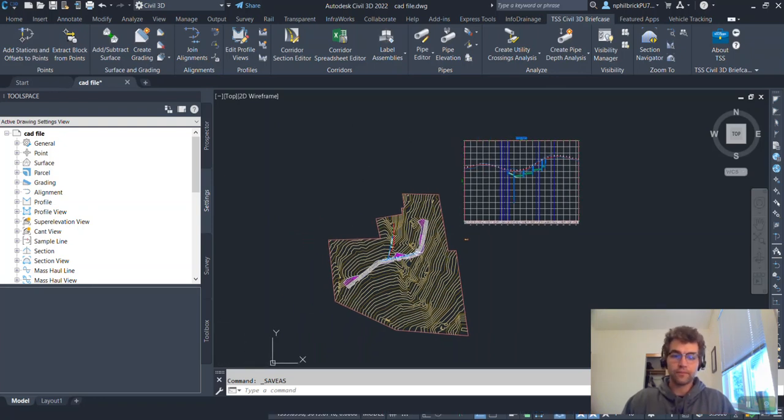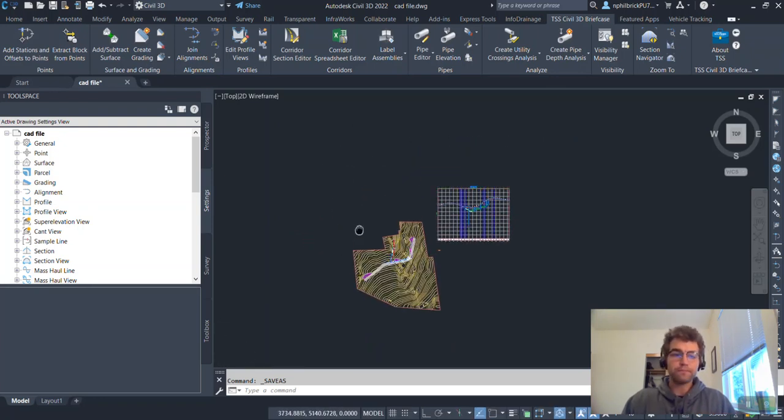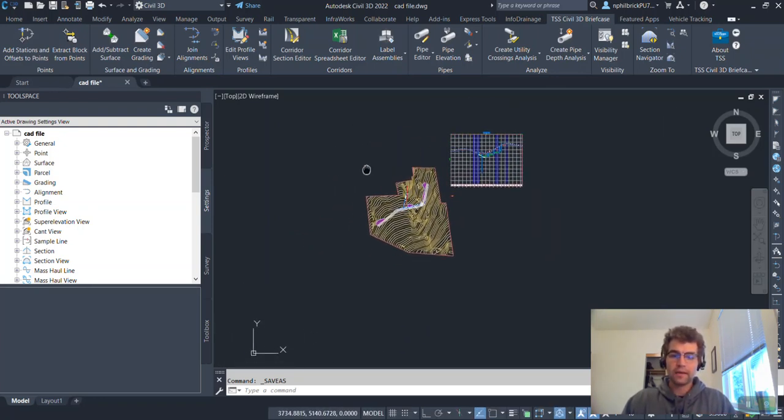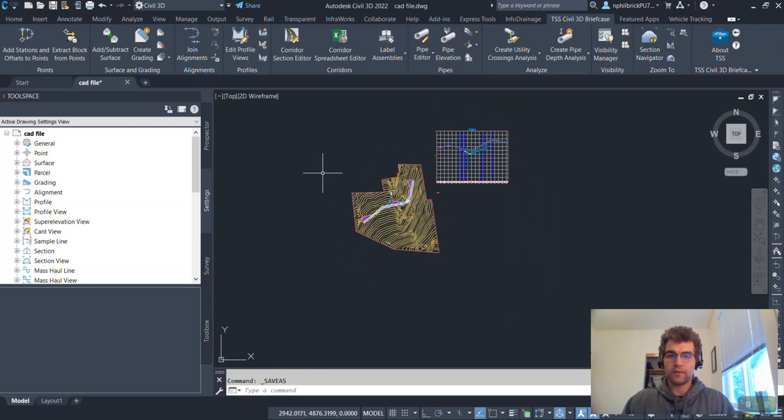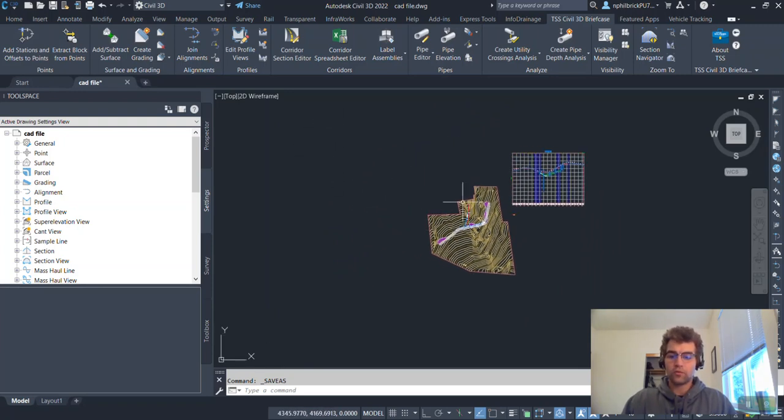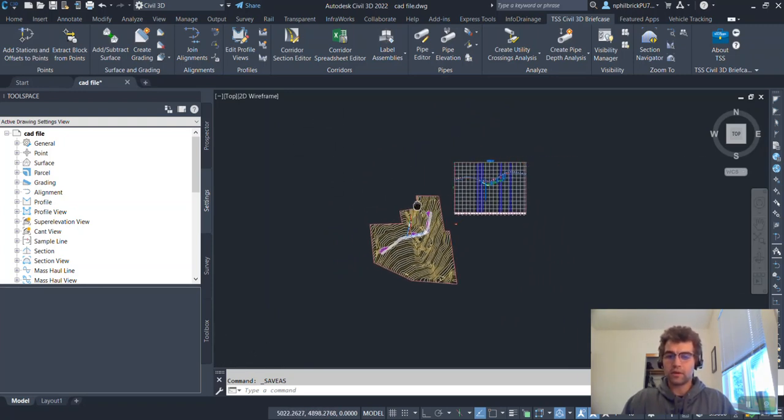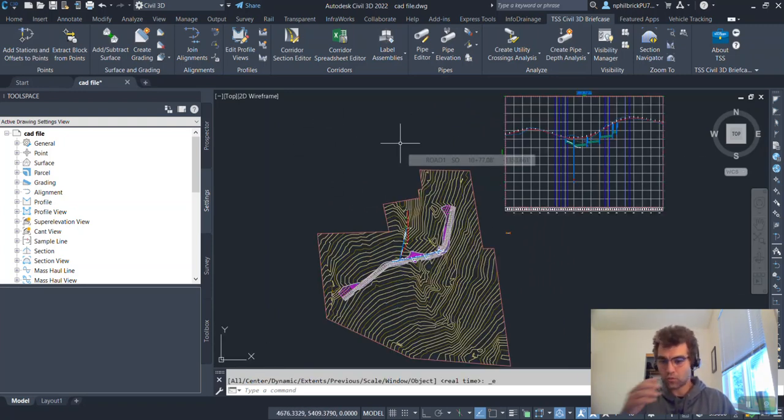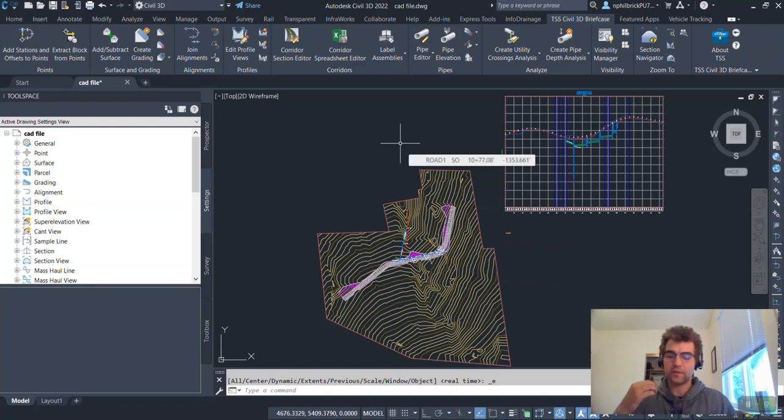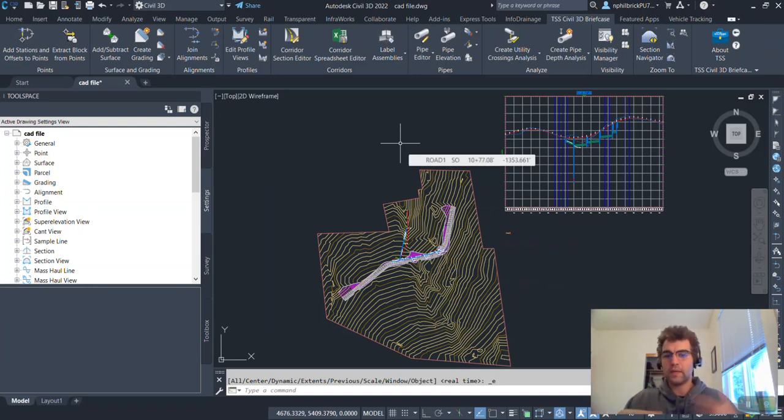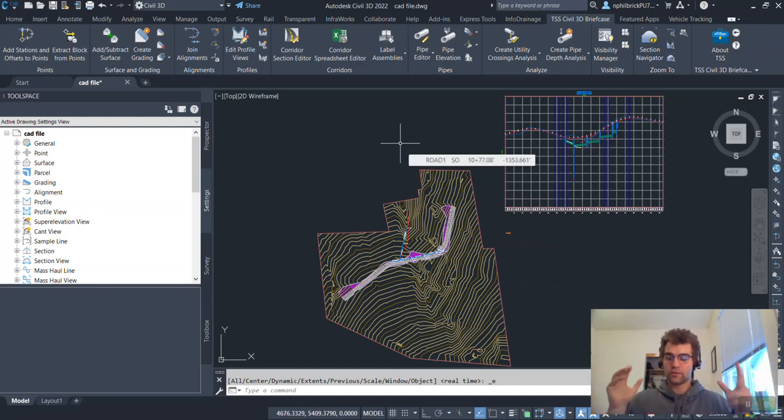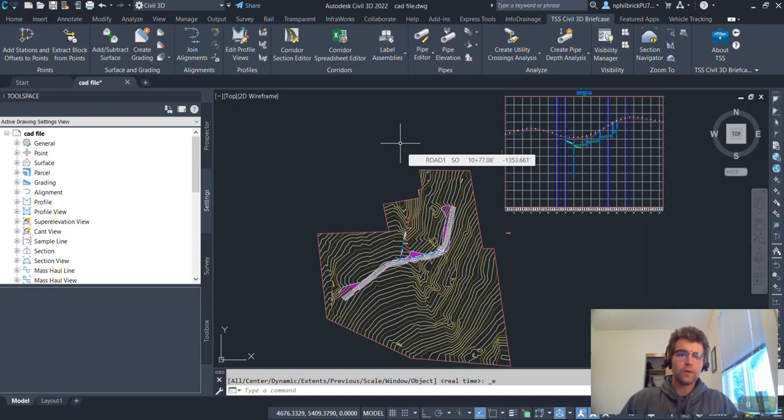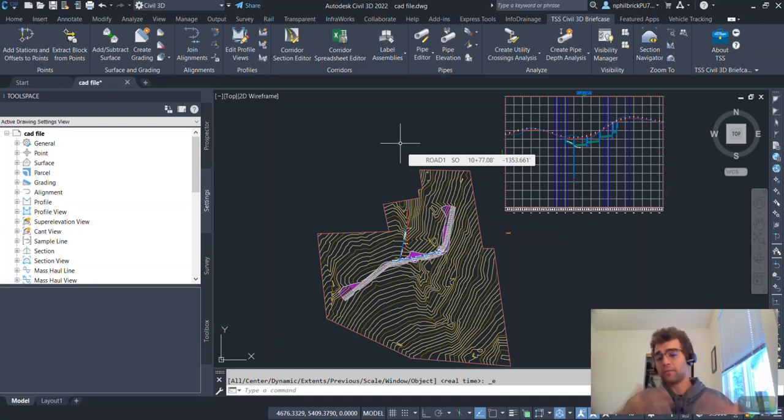So first thing, let's get the file open. And you can see we have model space here. What we're going to do is we're going to double click on the wheel. Just get a feel for what our elements on our file are. So this is a pretty small file. And this is everything that's within our drawing window here. So what we want to do is we want to take all this data out, bring it into a new file.